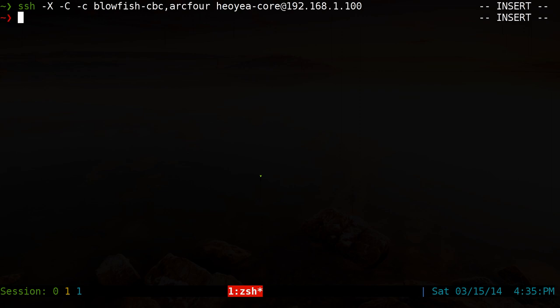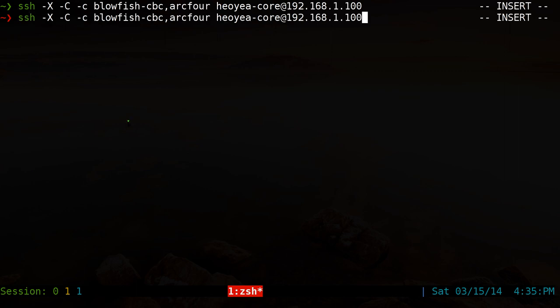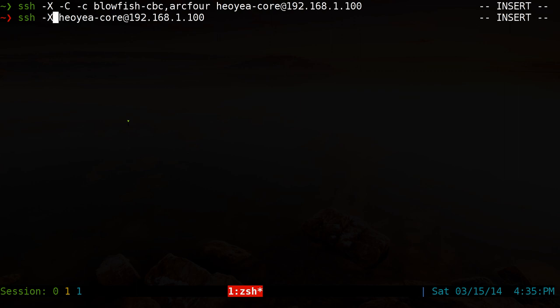If you want to use the trusted X11 forwarding, normally I wouldn't recommend it, but I'll just show you what it does here. It's basically the same thing, but it's the same thing, it's just that you don't use the X, you do a dash Y for trusted forwarding. And the concept of this is that you trust the other computer.